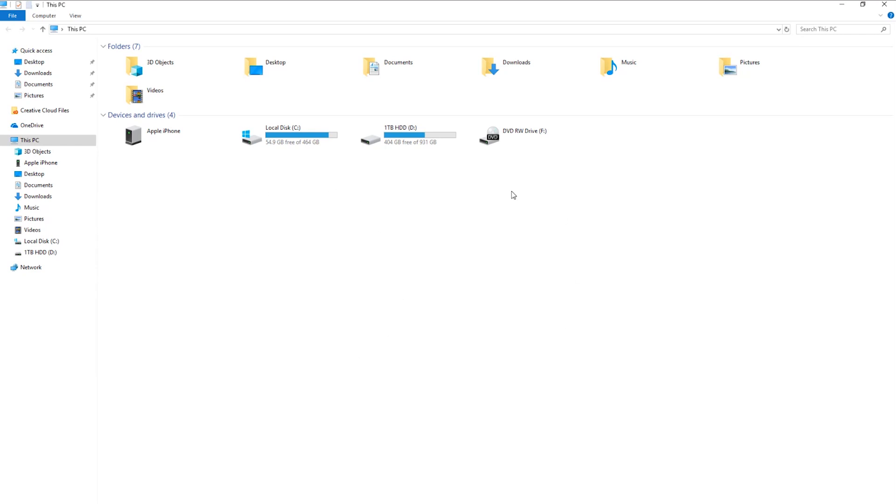So here I am in Windows Explorer in my drive view and if you notice the two terabyte M.2 drive is not showing up here. If you guys had just recently installed one you may be seeing something like this too. You see all your other drives but the M.2 is not showing up.